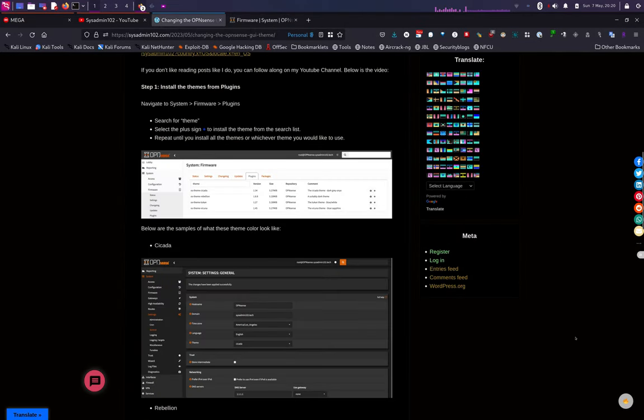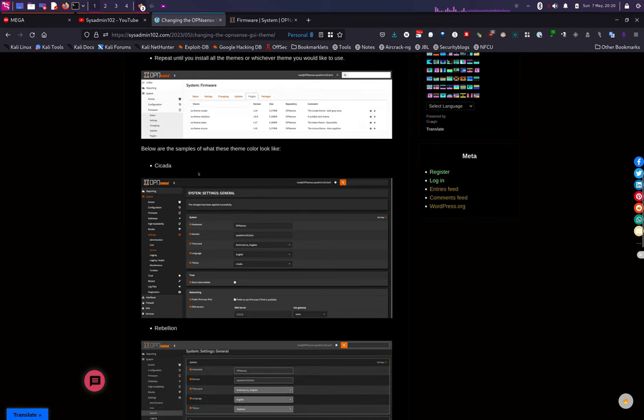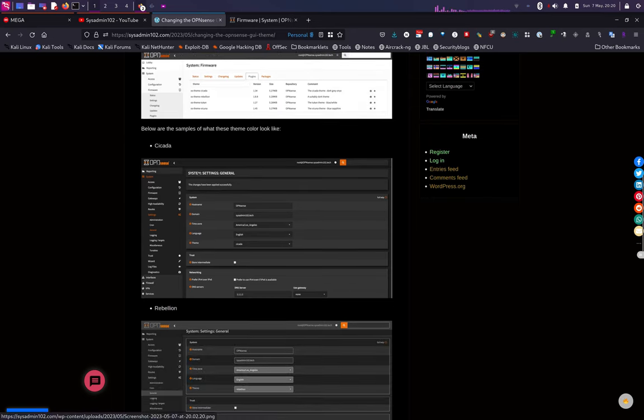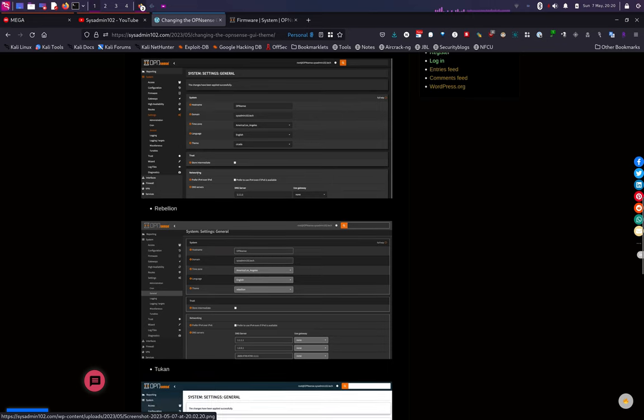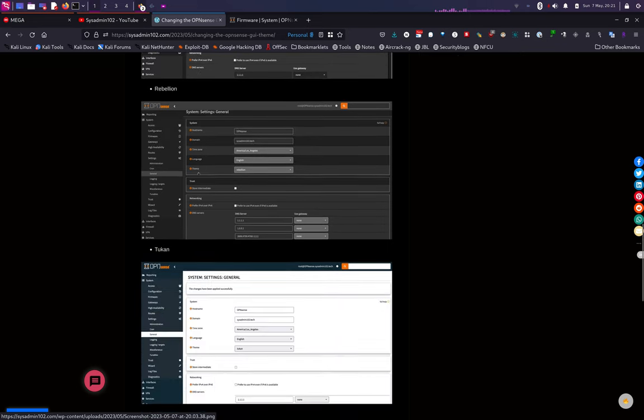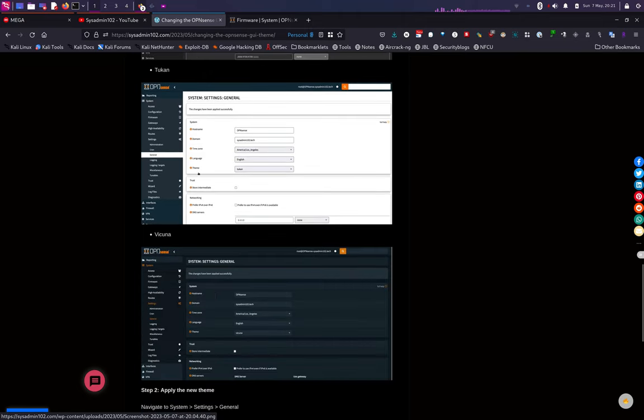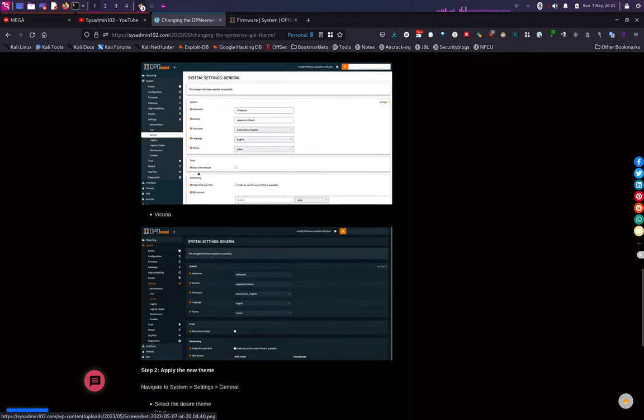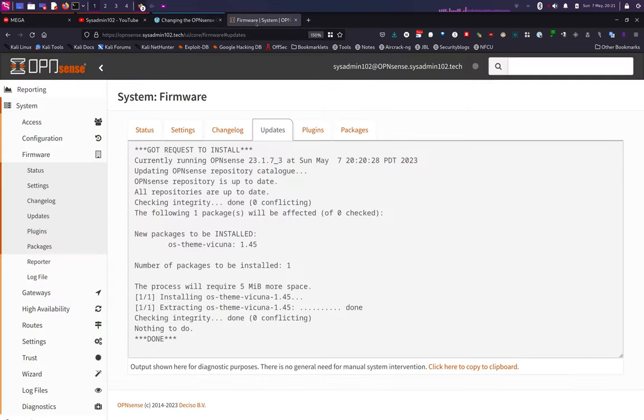Okay, the first one, Cicada, that's how it looks like. The second one is Rebellion, third one is Toucan, and the last one is Vicuna, which is the one I really like. Alright, let's head back here.